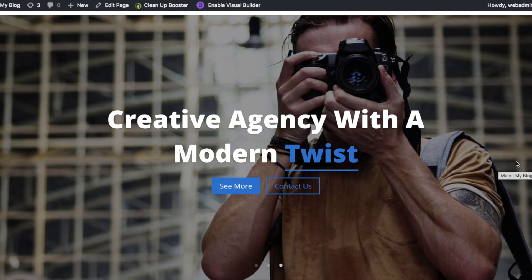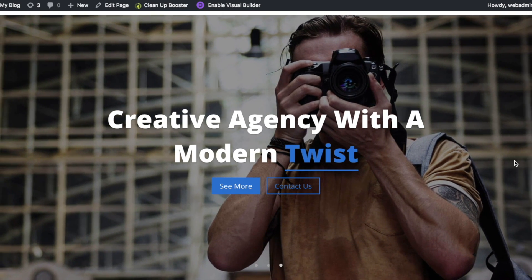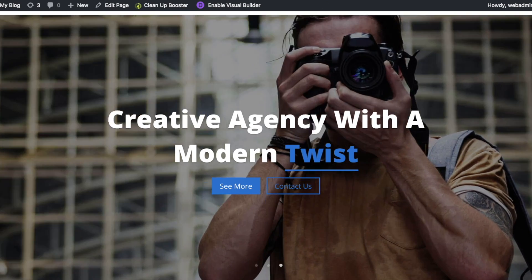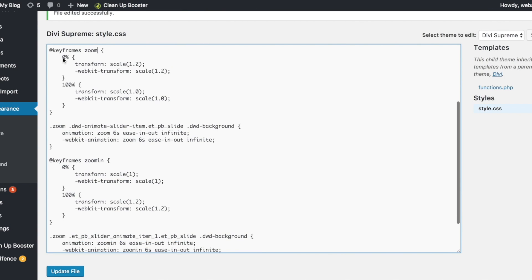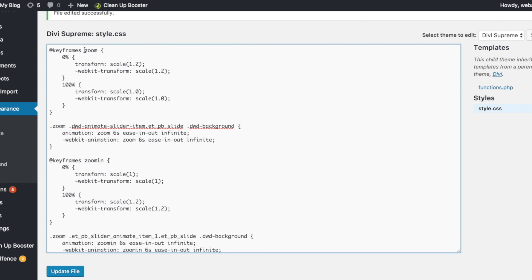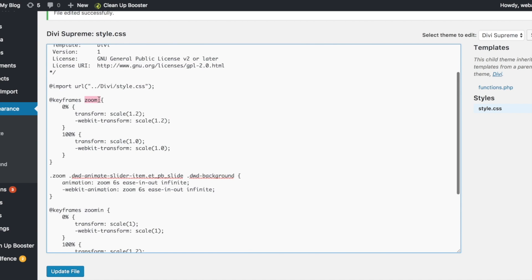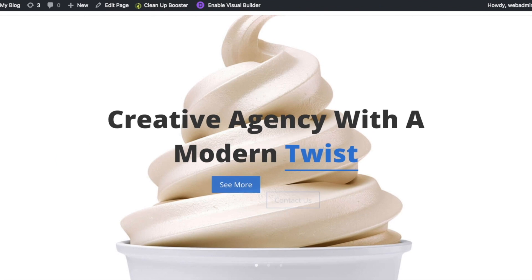To make the background zoom out effect, we'll need to do some CSS styling. We'll create a keyframe called zoom and make the size of the image 1.2 when it's at 0%, and back to the original size when it's at 100%. Let's apply the zoom animation to our slide. Take note that the animation name has to be the same as the keyframe name. And this is the end result.